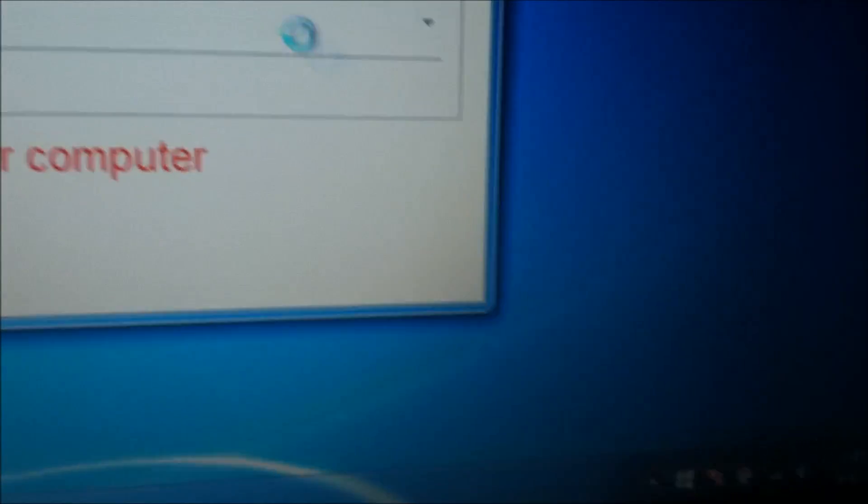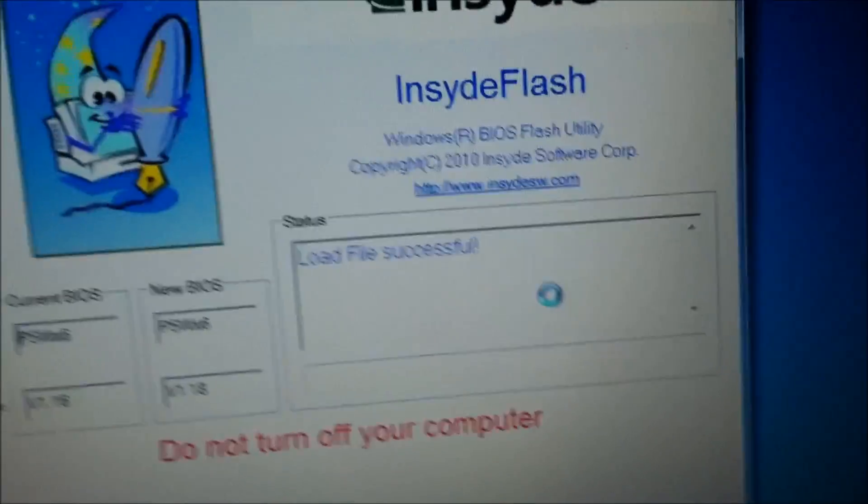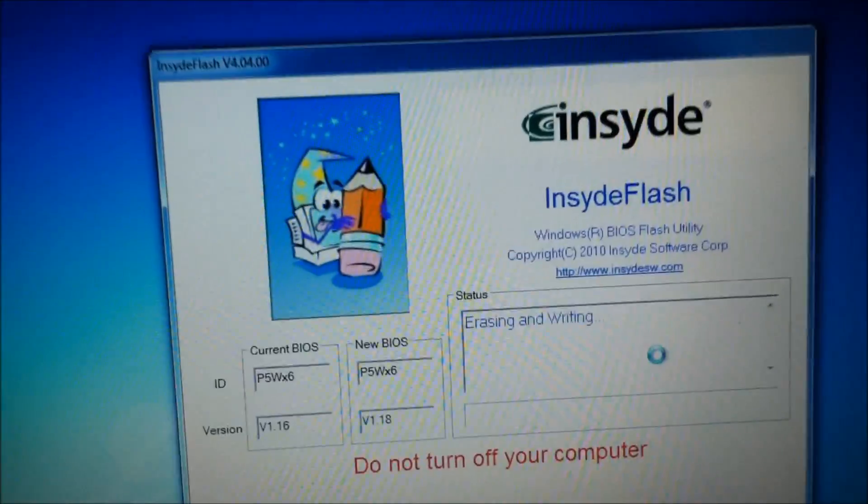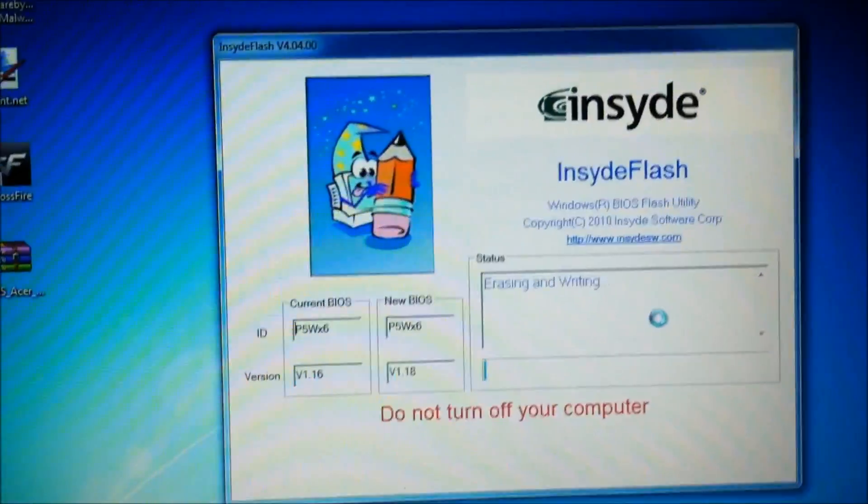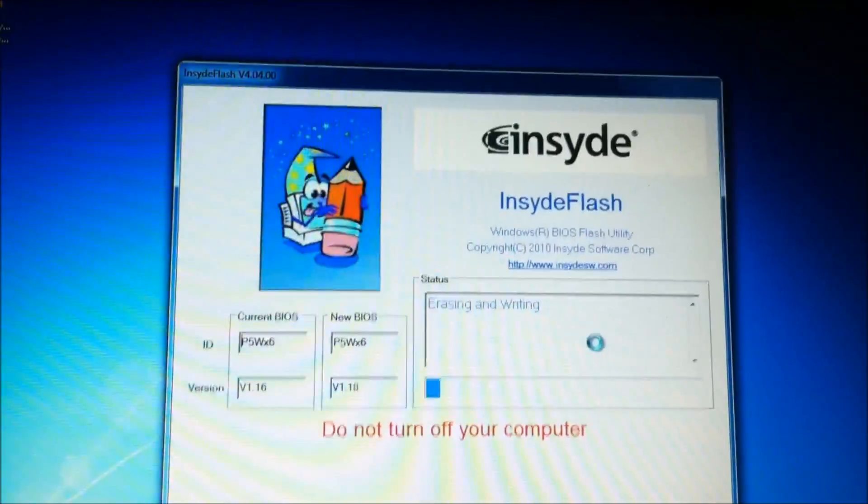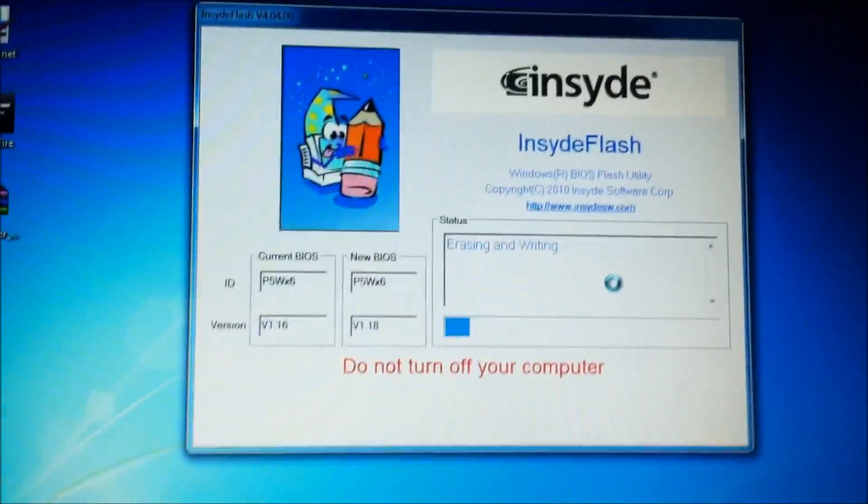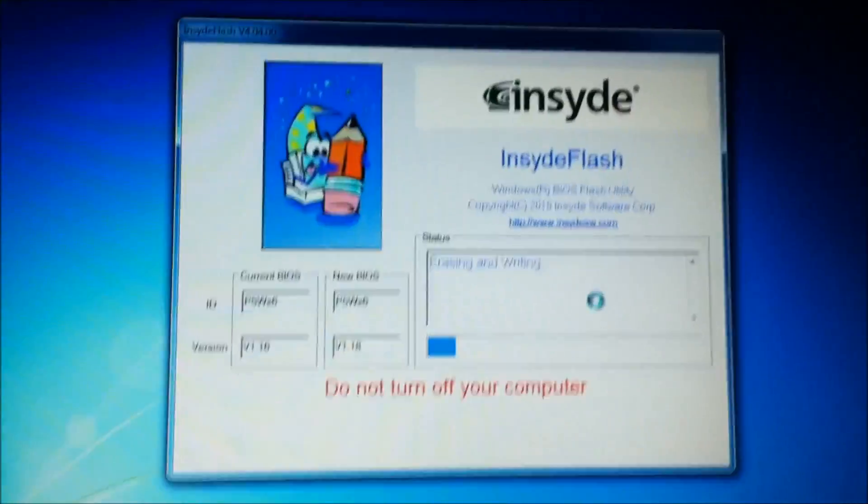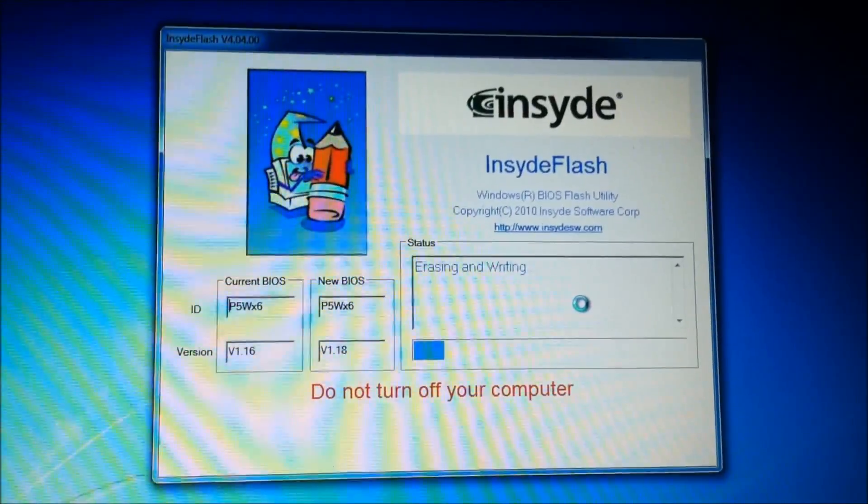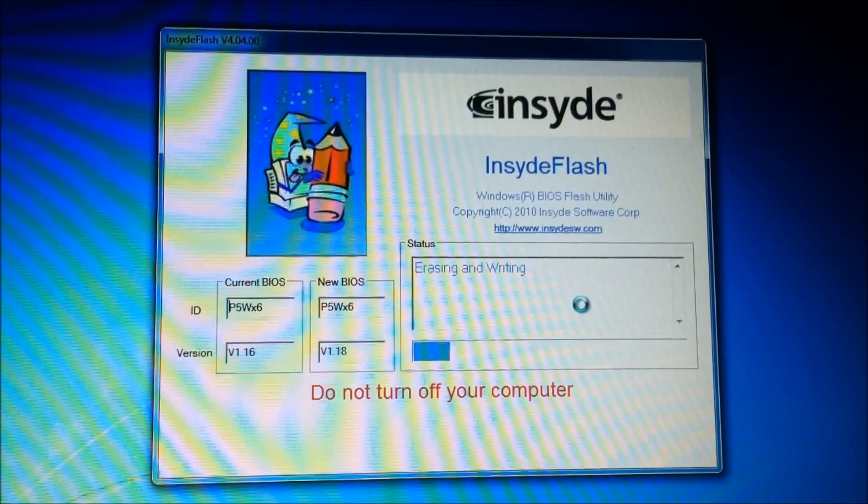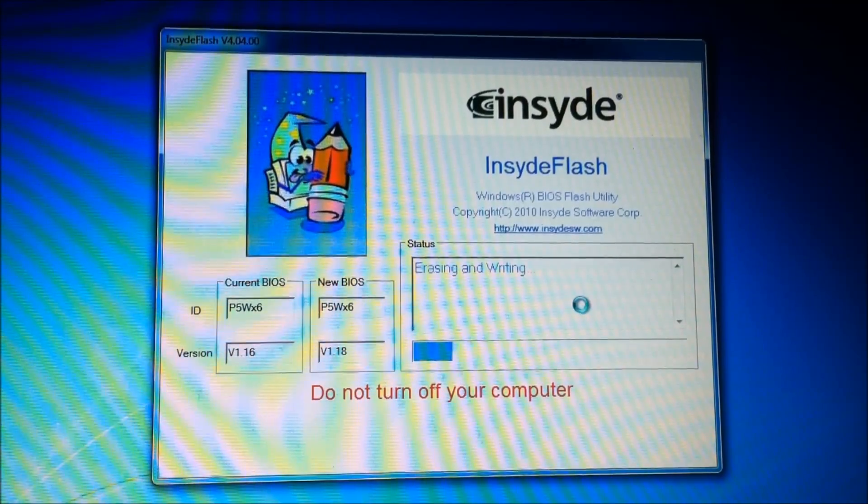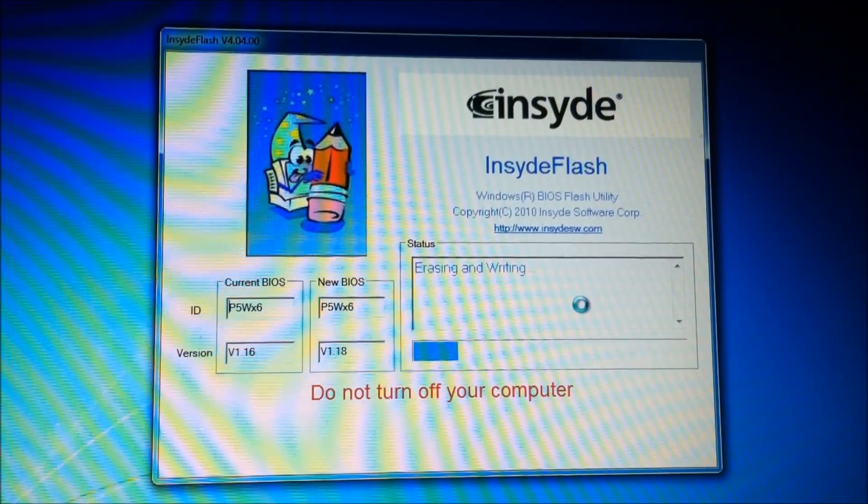And your computer, my computer is basically spinning up, it's erasing and writing the BIOS, and I'll just let it time-lapse now.